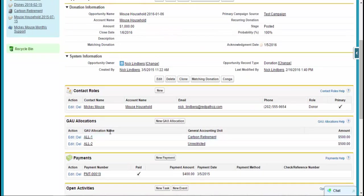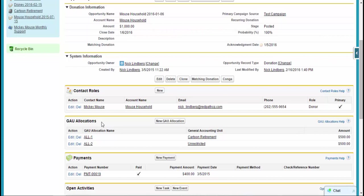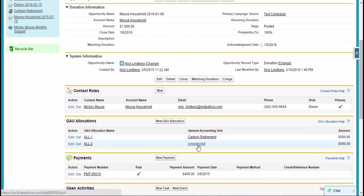In this case, some of the other objects that are introduced in the starter pack would be GAU allocations. So GAU stands for general accounting units allocations. And so a lot of times, maybe you're getting a donation or grant, and that money is going to different purposes. And maybe there's different restrictions to those. Within the GAU allocations, this could be where we can track how much of that money got allocated to different items. So in this case, $500 was donated to the cartoon retirement fund, and other 500 was to unrestricted.